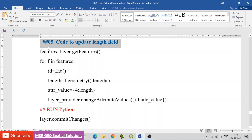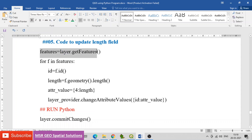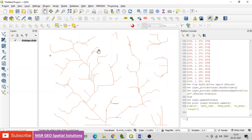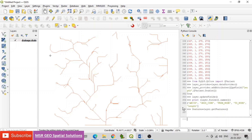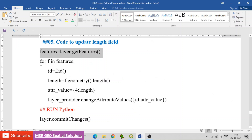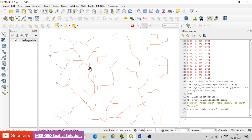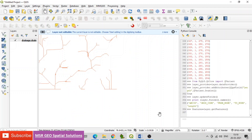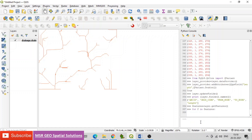Next, find the code to update the length field. Set features = layer.getFeatures, then iterate using: for f in features.